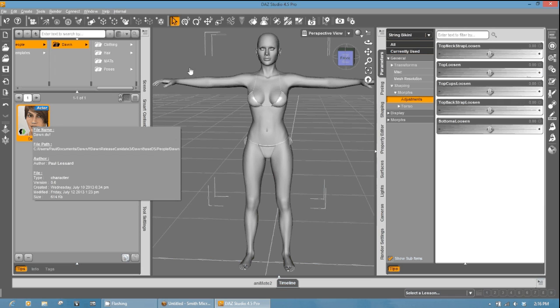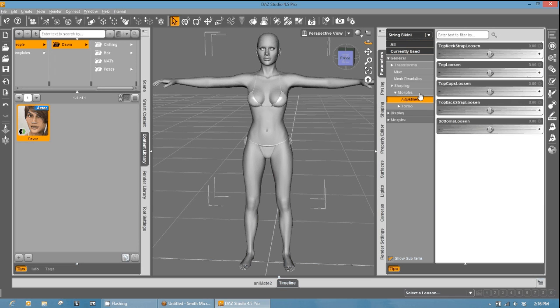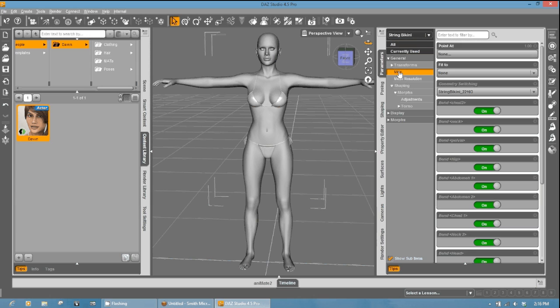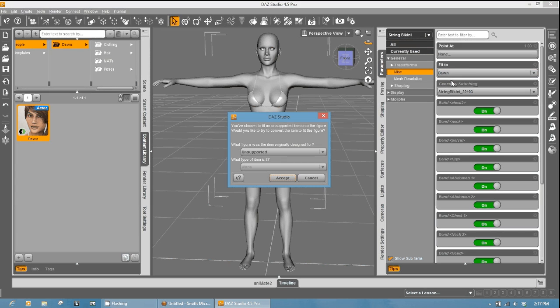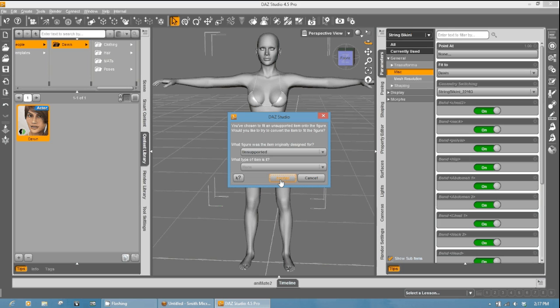Okay. Now with the string bikini still selected here, I'm going to go to miscellaneous, and I'm going to hit the Fit 2 option. Select Dawn. Then you're going to get the Auto Fit. DAZ Studio's Auto Fit dialog pops up. You can leave it as unsupported as Dawn has no other figures there. And since you've already fit this to Dawn in Poser, it'll work just fine. Go ahead and hit Accept.